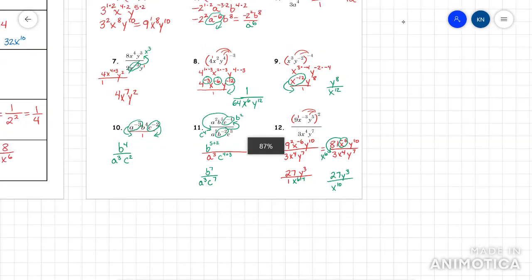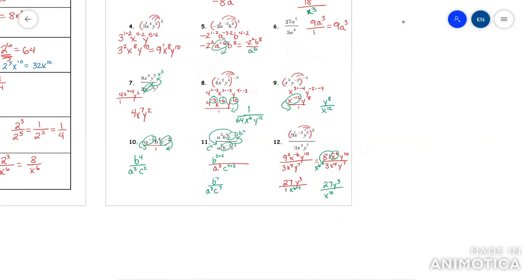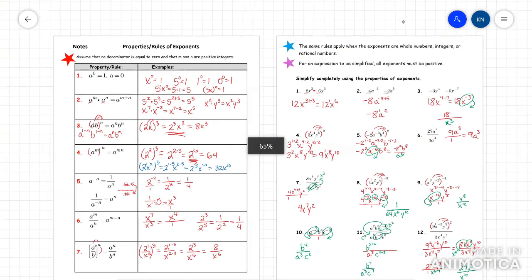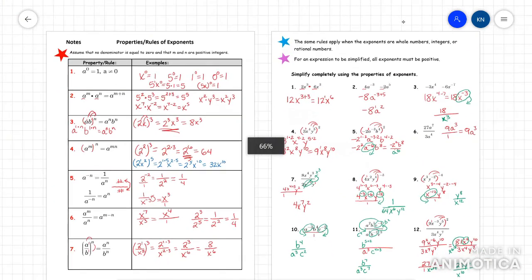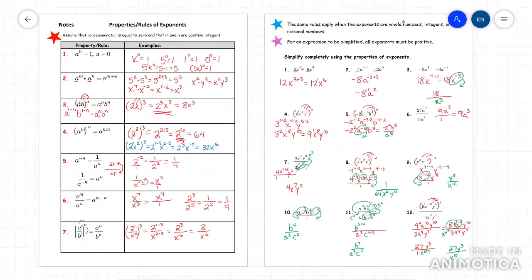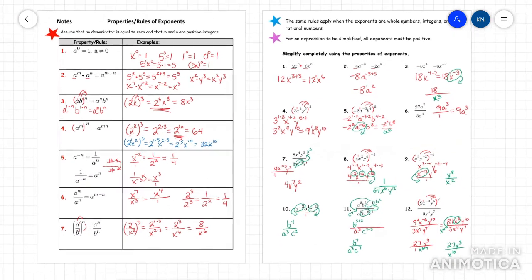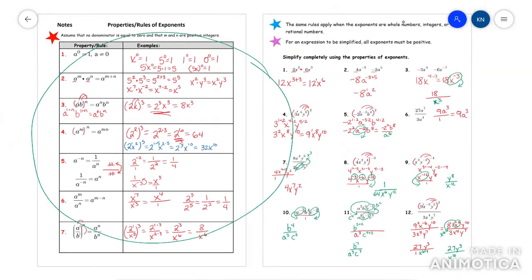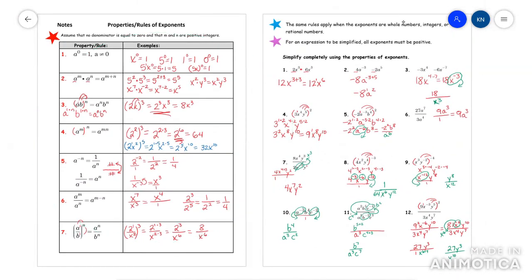These rules are super, super important to know if you're going to go any further in mathematics. So I strongly advise you study these rules. I hope this video helped.